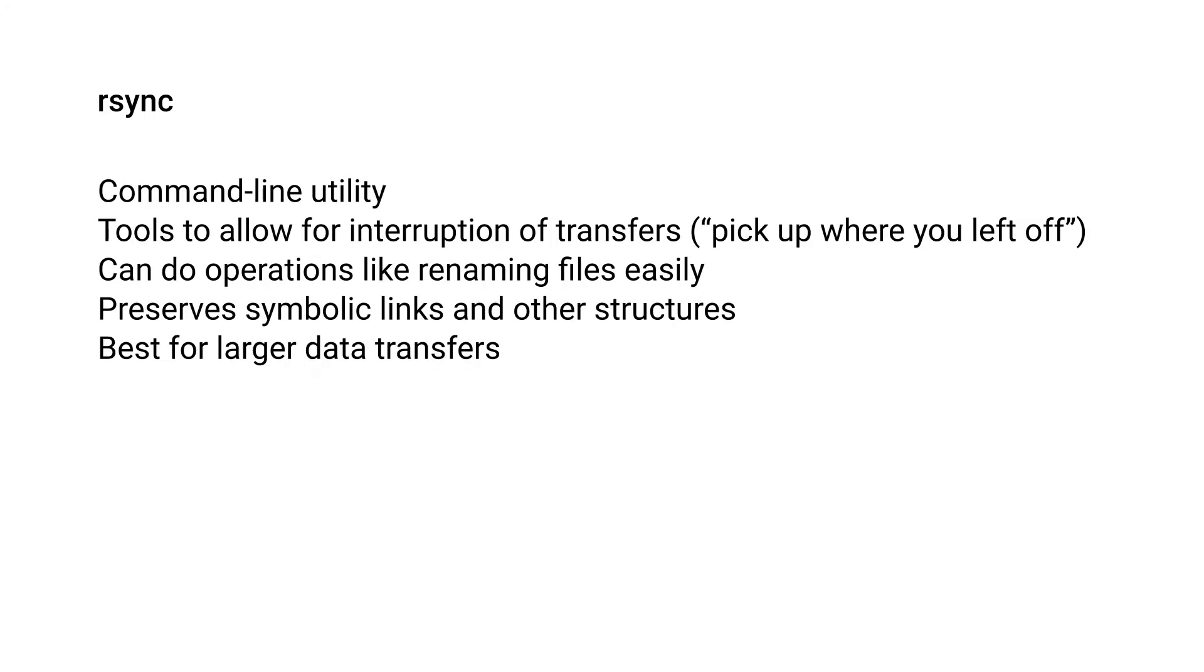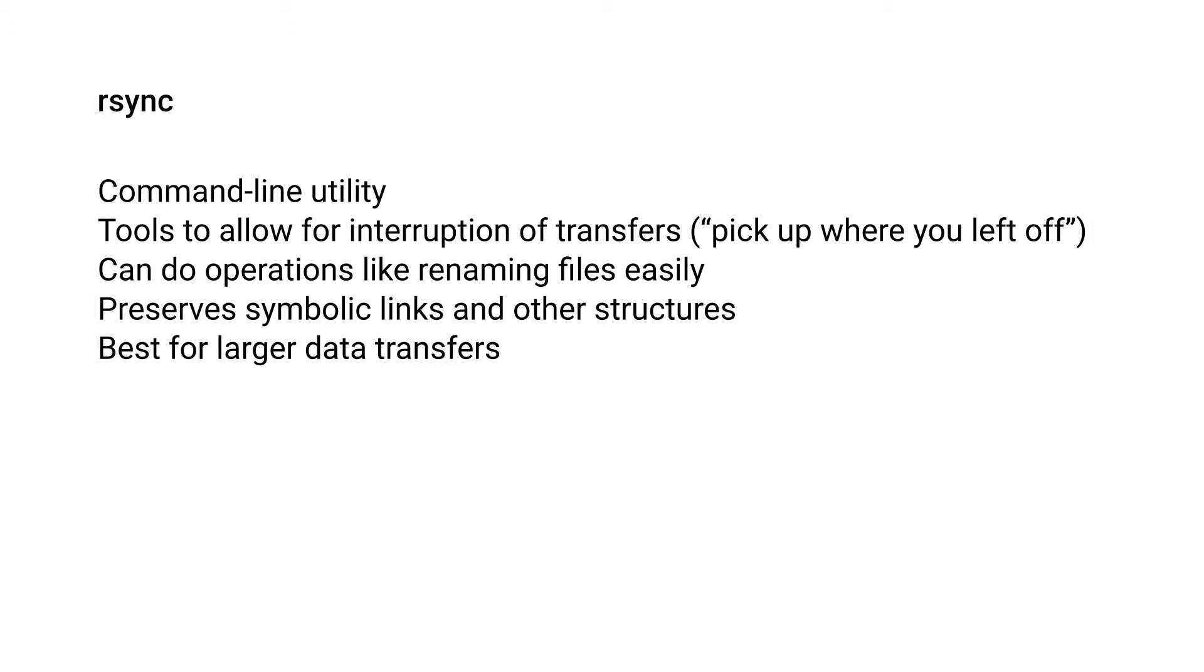RSync is another command line utility and it is a bit more robust. It has tools to allow for the interruption of transfers, so if something happens to your internet connection or the remote you're trying to push files to goes down, you can actually just pick up where you left off and not have to transfer all of your files. This is better for larger transfers, and it also has tools to let you rename multiple files and preserves your directory structures and symbolic links. I would generally recommend RSync if you have a more complicated setup that you need to copy over.